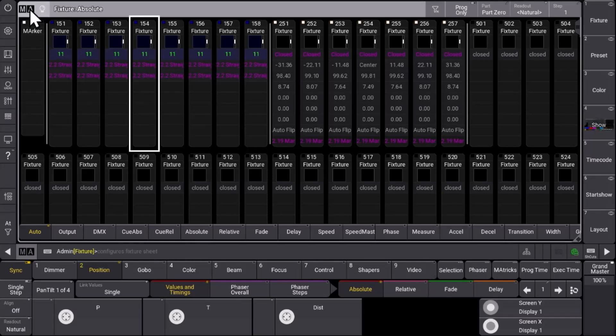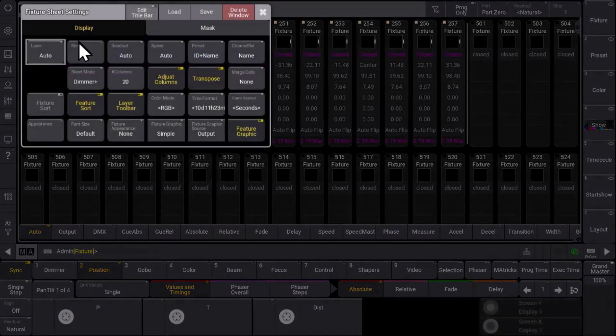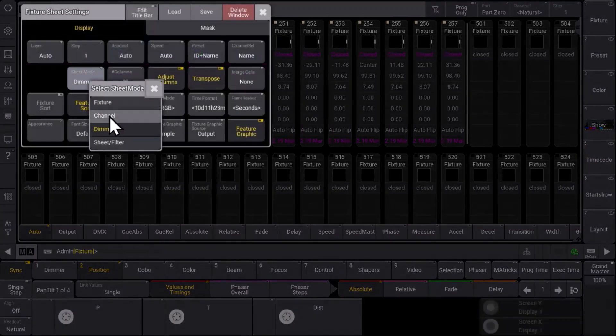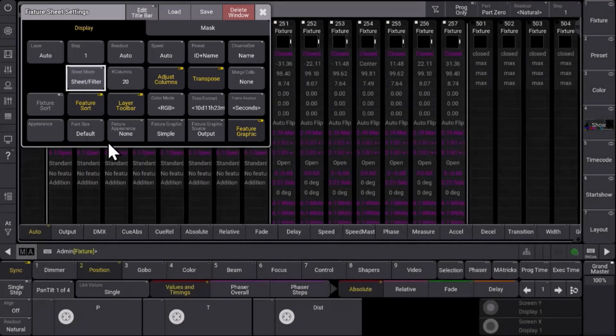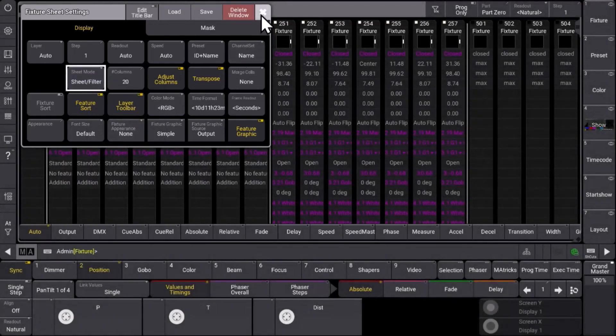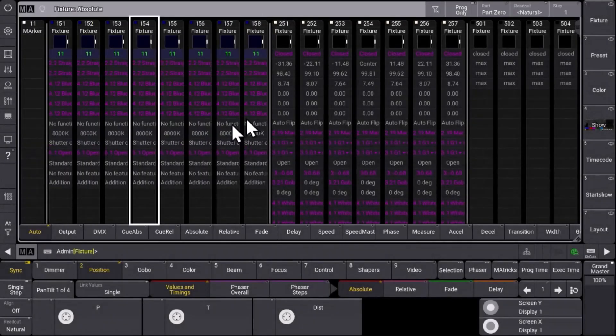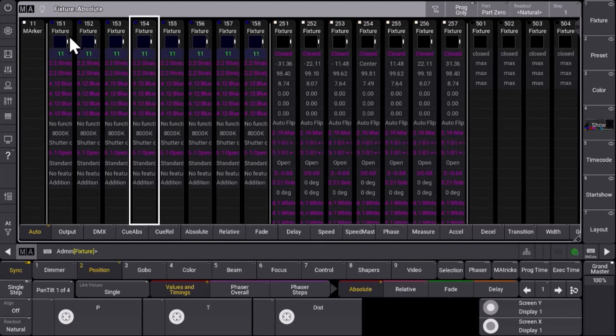Next to the dimmer plus mode we already talked about, another new mode is called sheet and filter. It looks very similar so you again have these tiles for your fixtures and you get the graphical representation over here.